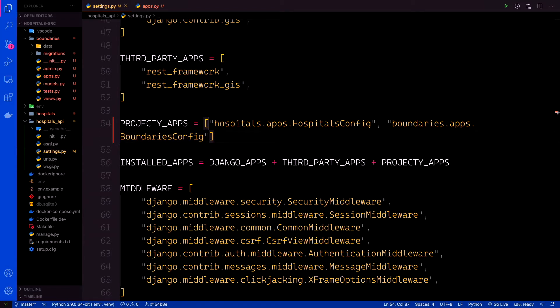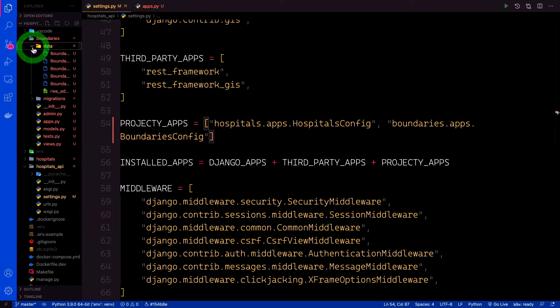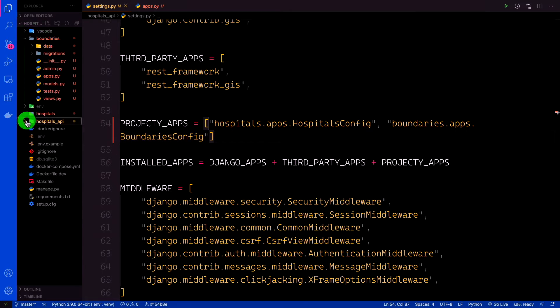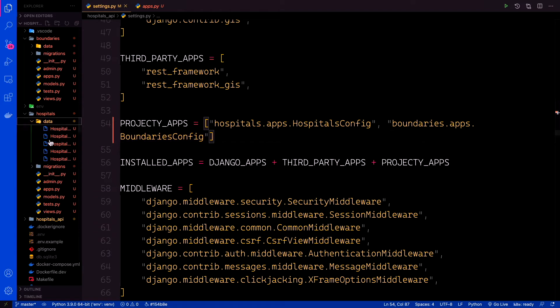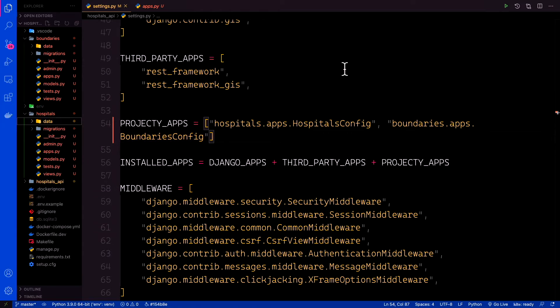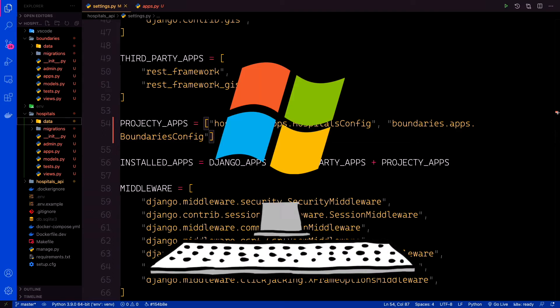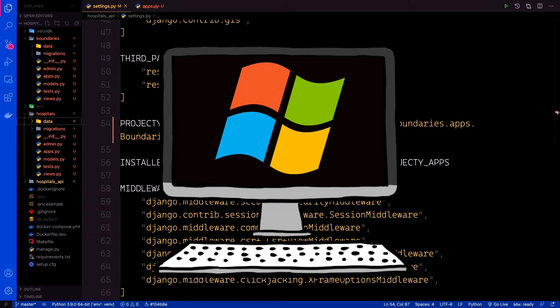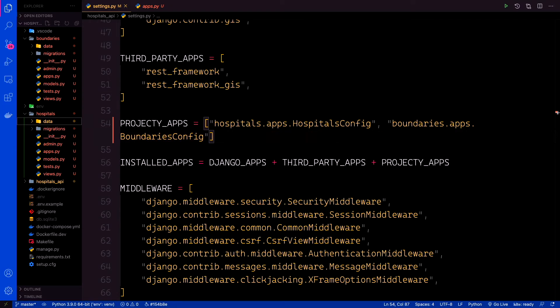In each app, we shall have a data directory which will house the respective shapefiles for the hospitals and the boundaries. I've already added the data folder in the boundaries app that has the data in terms of the shapefiles, and also in the hospitals app there's the data folder. All this will be available in the project repo on GitHub. To inspect this data locally, you need to install GDAL on your machine. Note that for Windows users, GDAL installation can be a pain. Luckily, with our containers, we already configured GDAL and its dependencies.